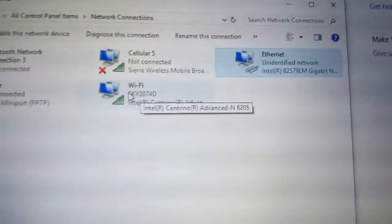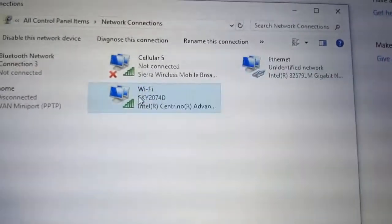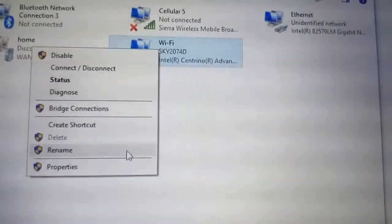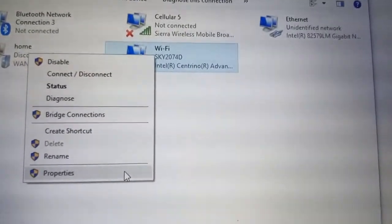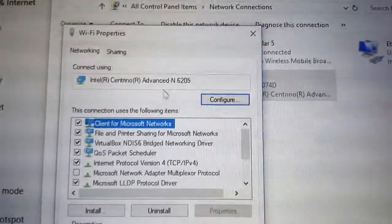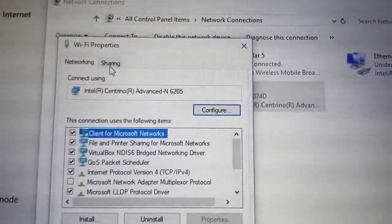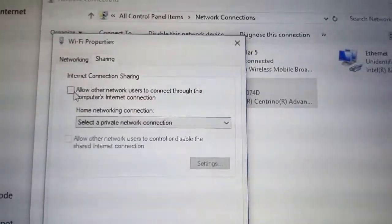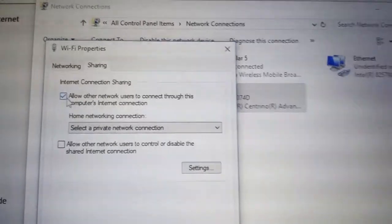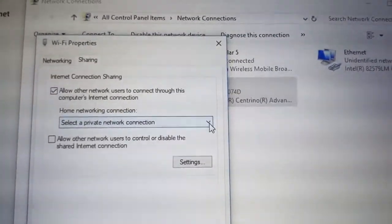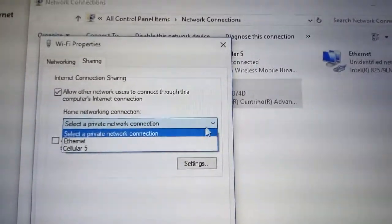So we go to the wireless card, we go to properties, we click share, allow, we go to Ethernet.